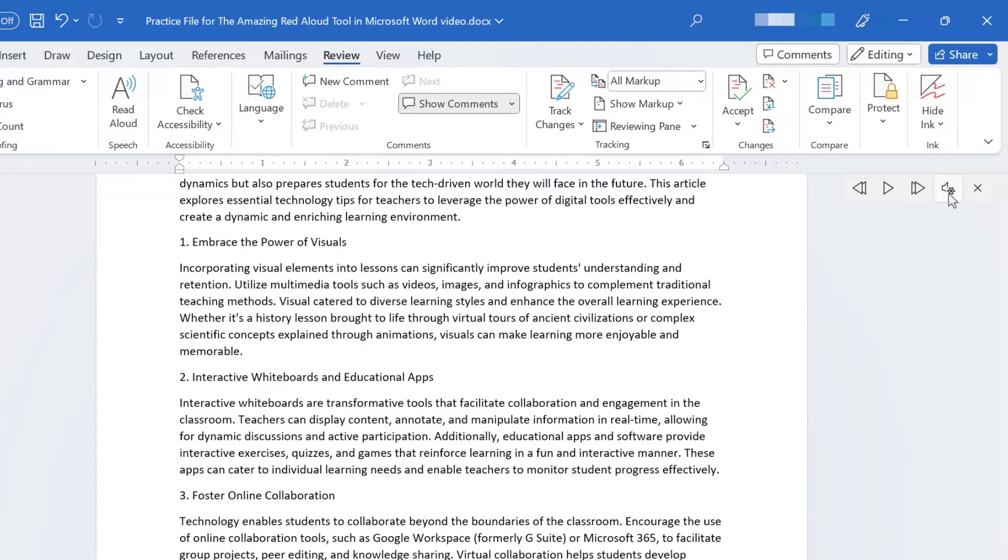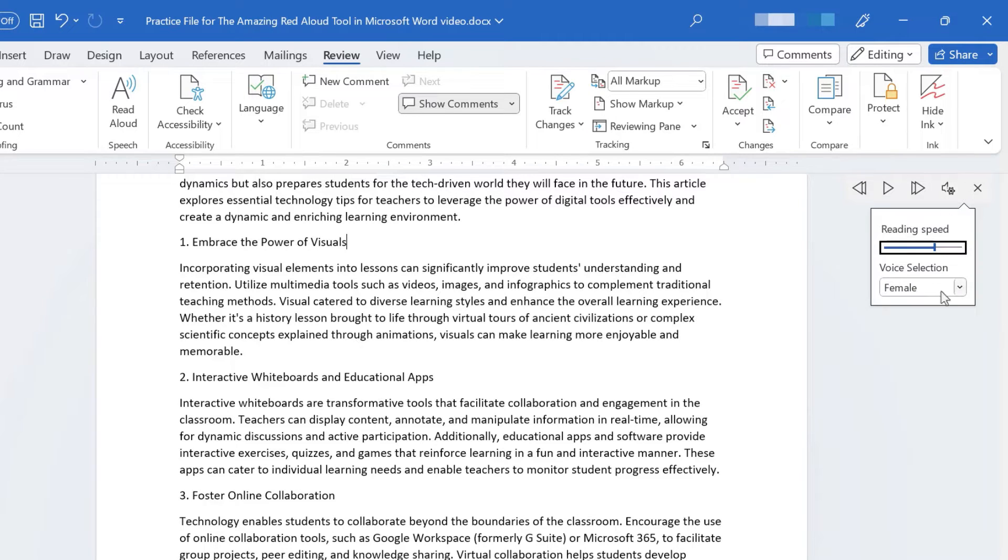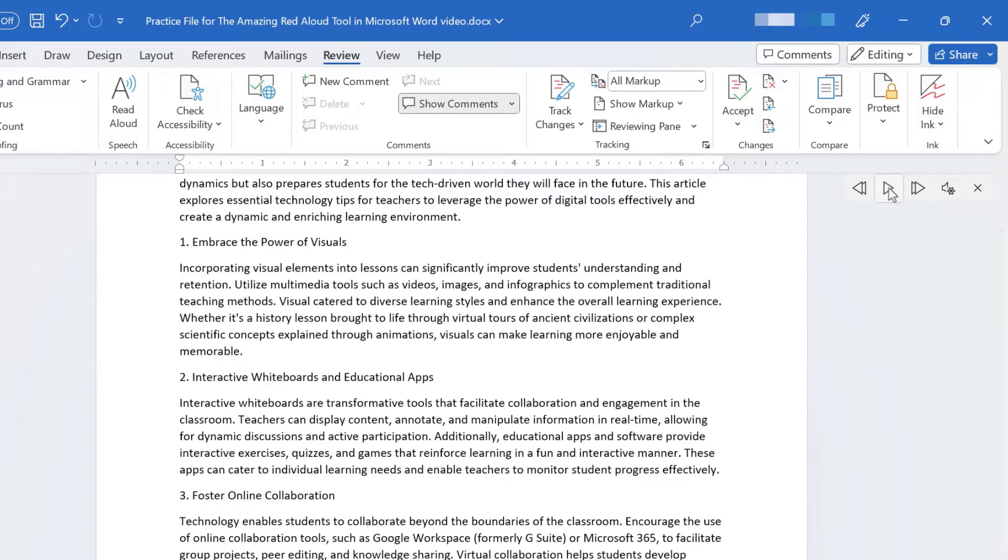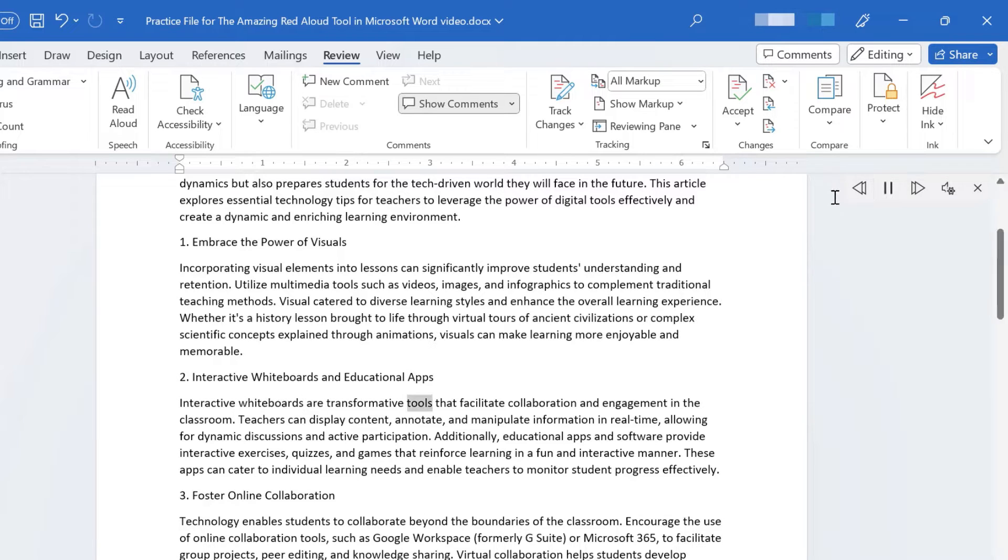I think that's better. Here in the settings, I also have the option of changing the voice. Instead of a female voice, it could be a male voice. Click play. Interactive whiteboards and educational apps. Interactive whiteboards are transformative tools that facilitate collaboration and engagement in the classroom. I'll pause.